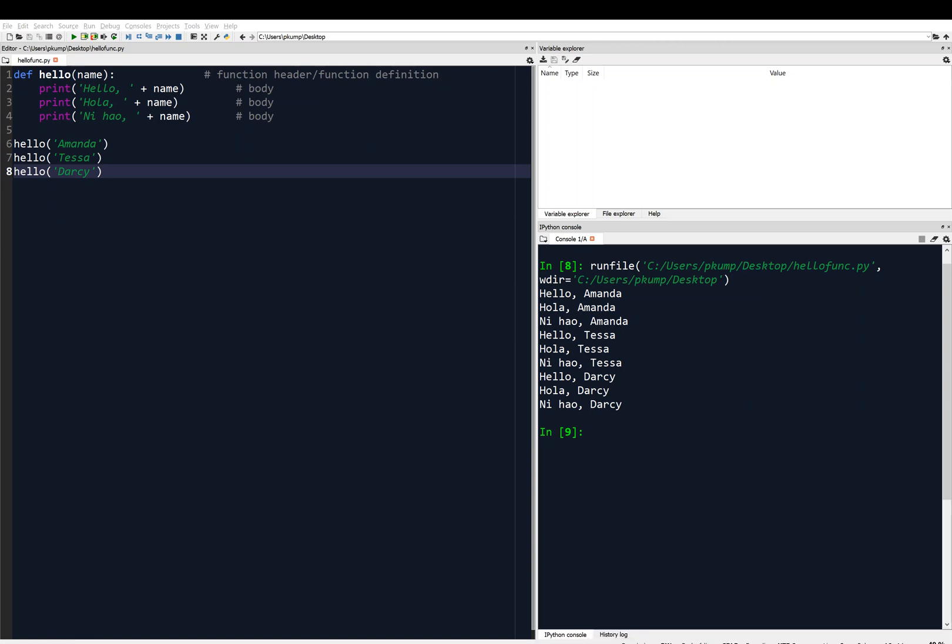So I've still got this example going where I send my function hello a name, or what can be interpreted as a name by the program, and then it prints hello that name, and hola that name, and ni hao that name. So in this case, name is the input and it should be a string.